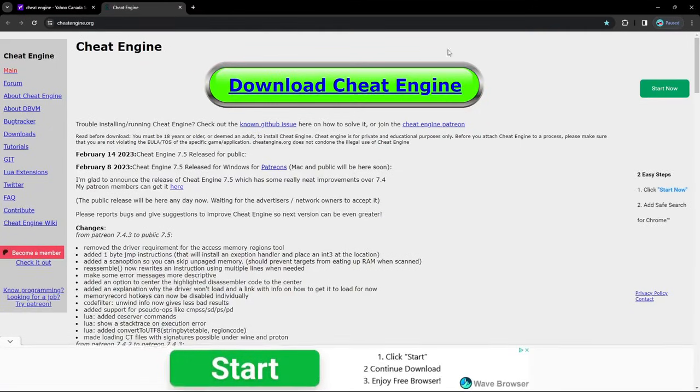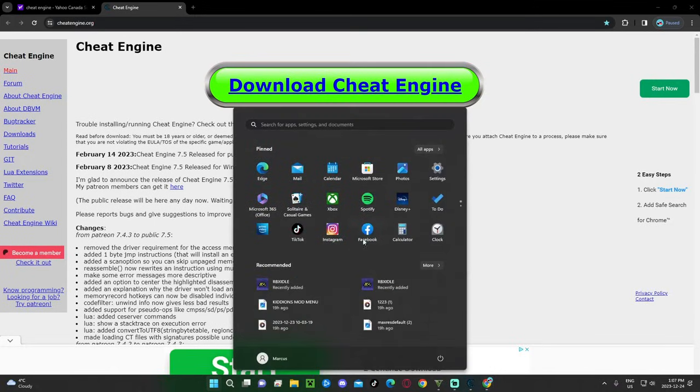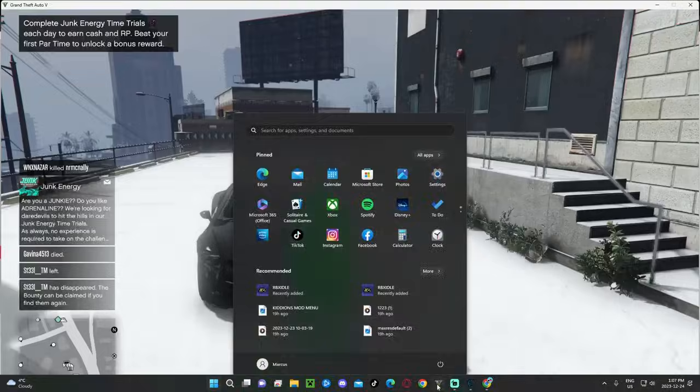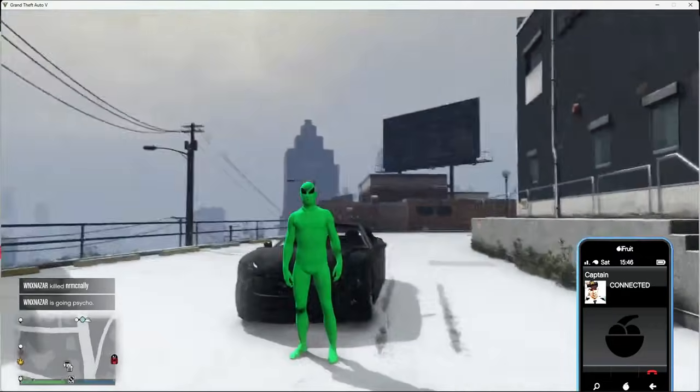And then download Cheat Engine. I already have it, so you can do it. And then it will pop up somewhere here. You press it. It will be in your folder. And then you press it. And I have it already opened here. So I'm going to go back into GTA.